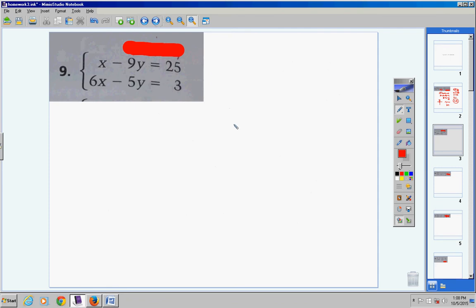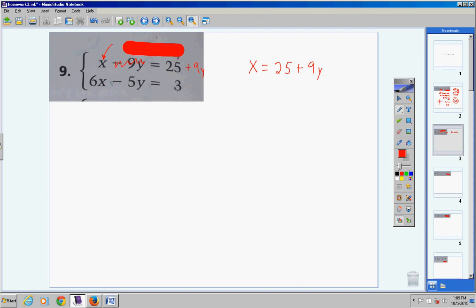Moving on to number 9. Right away I find a variable with no coefficient. This x has a coefficient, this y does, this y does, but this x does not. So I'm going to get this variable by itself. Take the negative 9y, bring it over and make it positive 9y, so x equals 25 plus 9y.